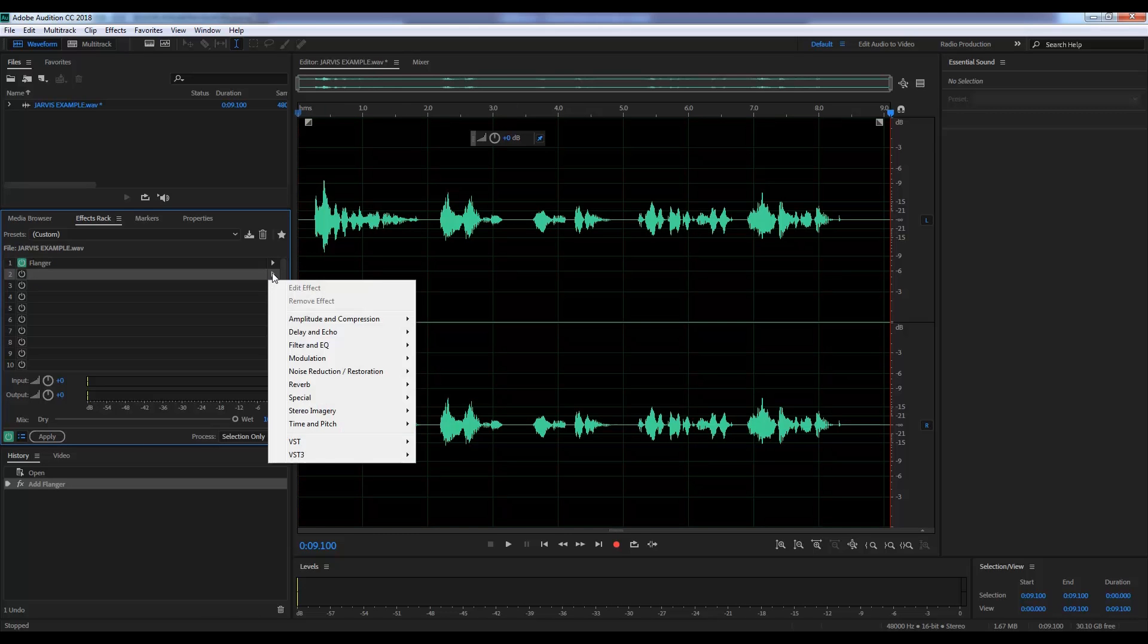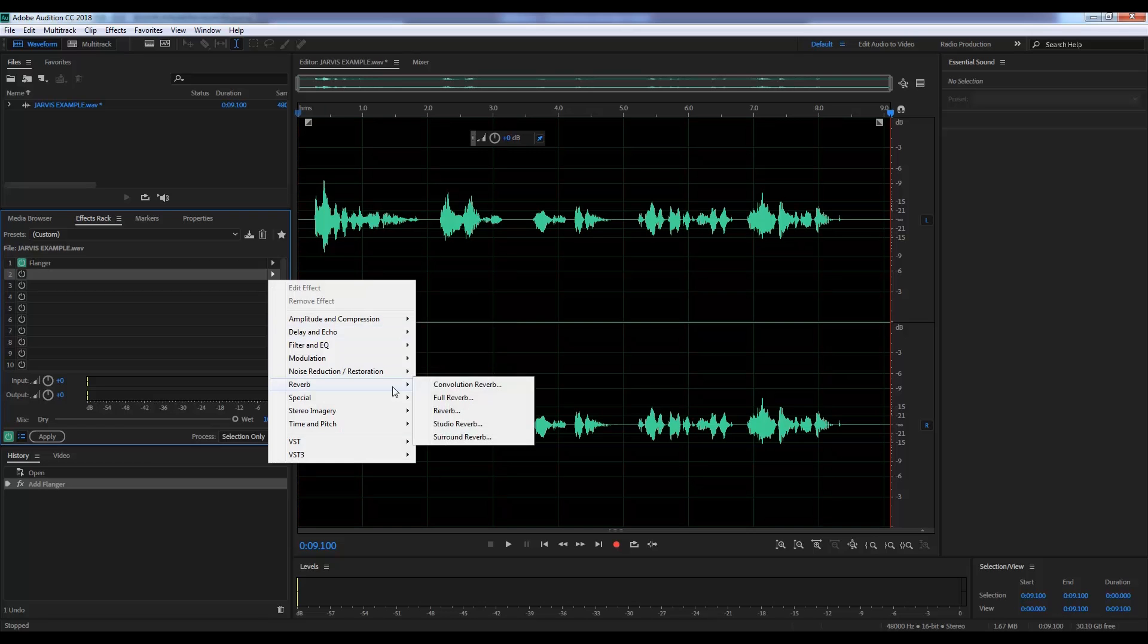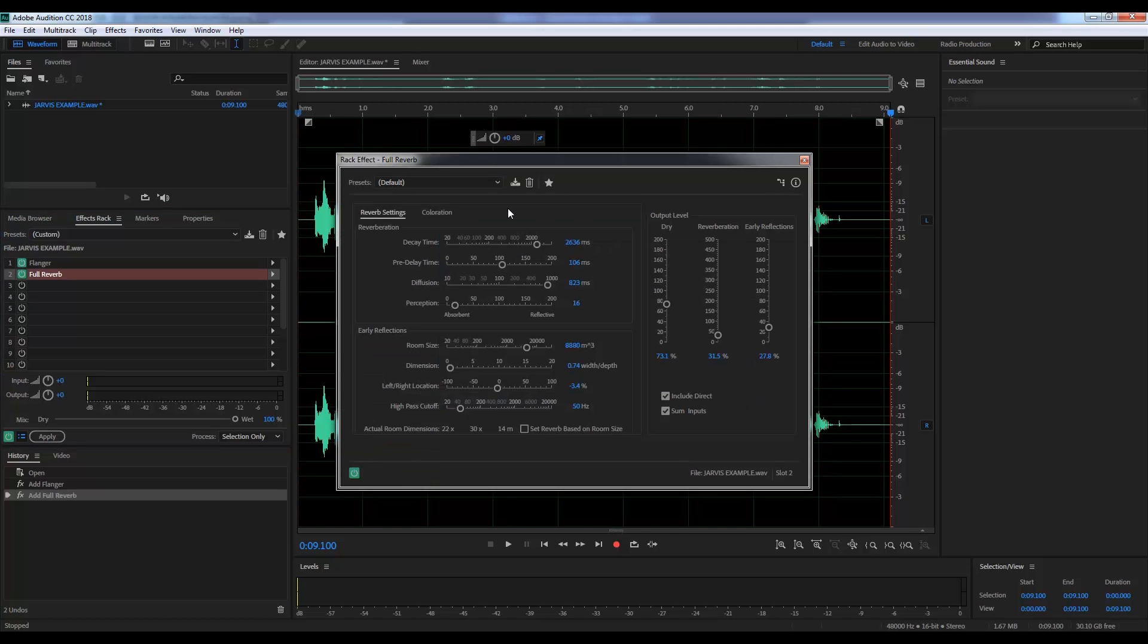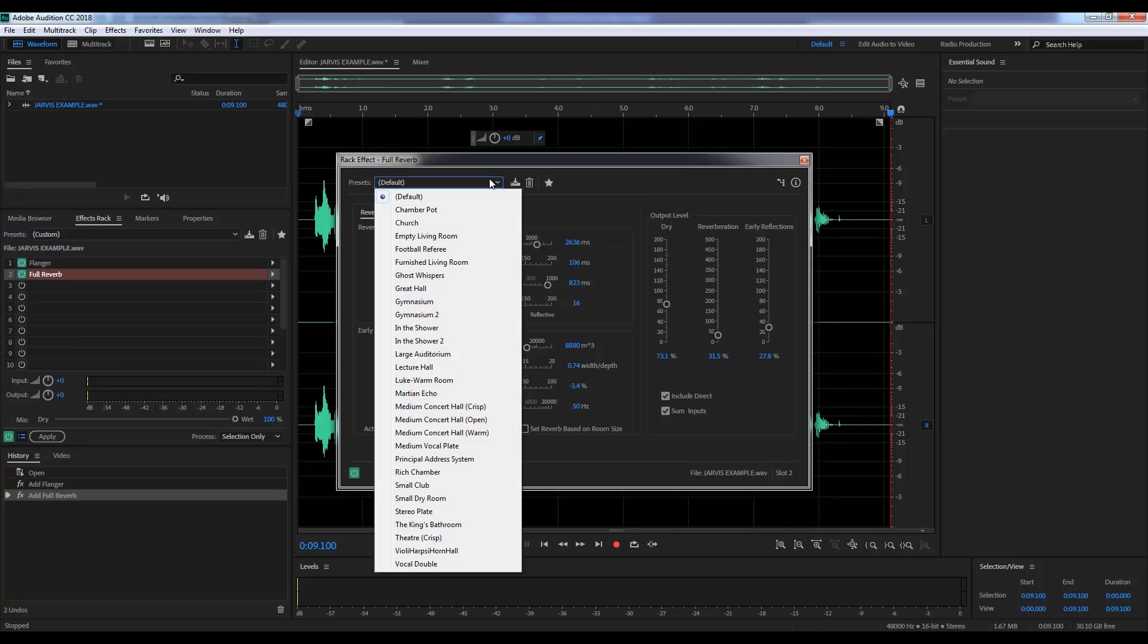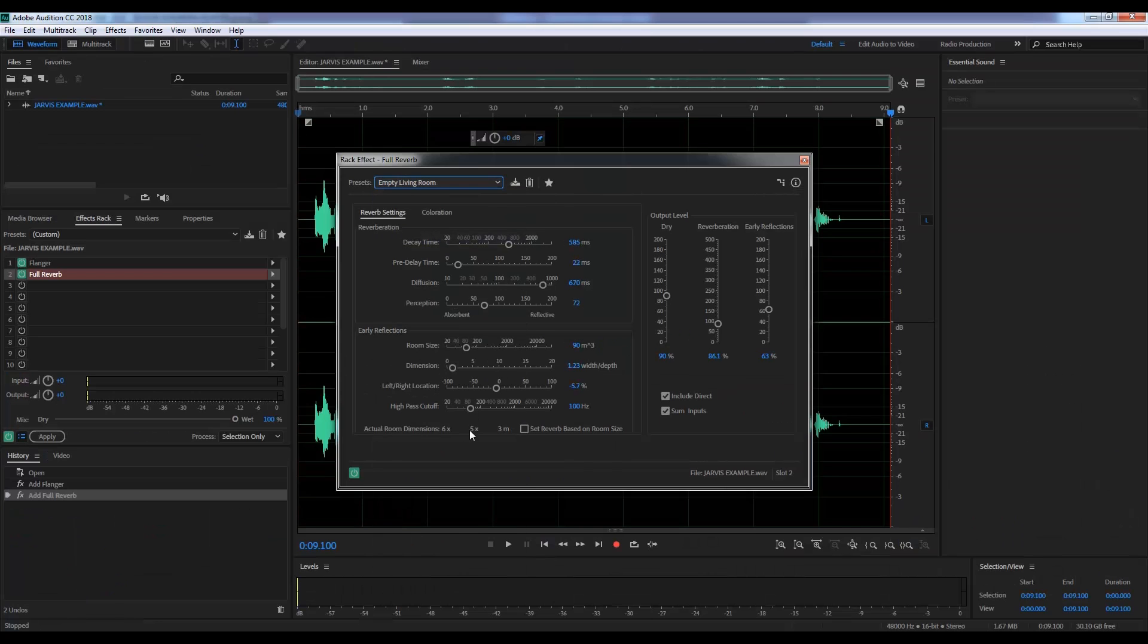So let's head back to the rack, head to reverb, and we're going to go full reverb. From the drop down menu, I'm going to grab empty living room. And if we have a listen to that.